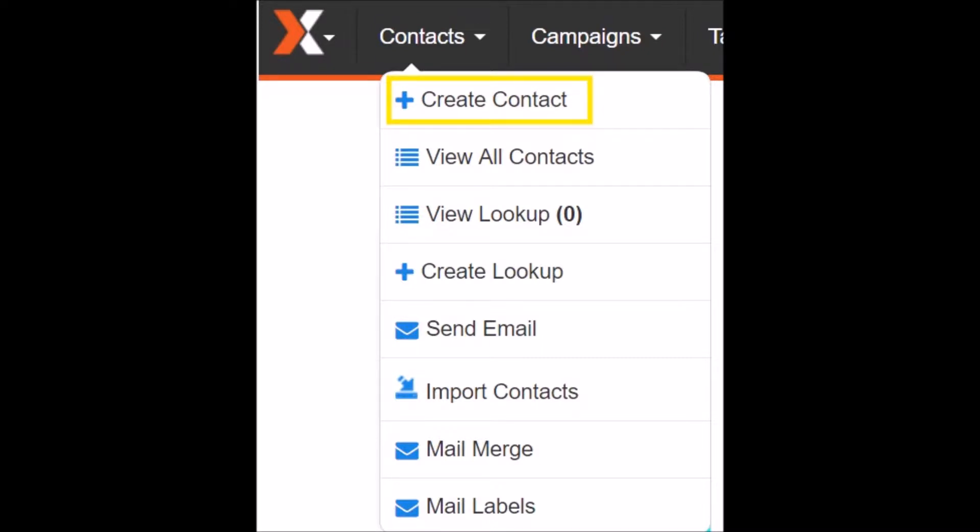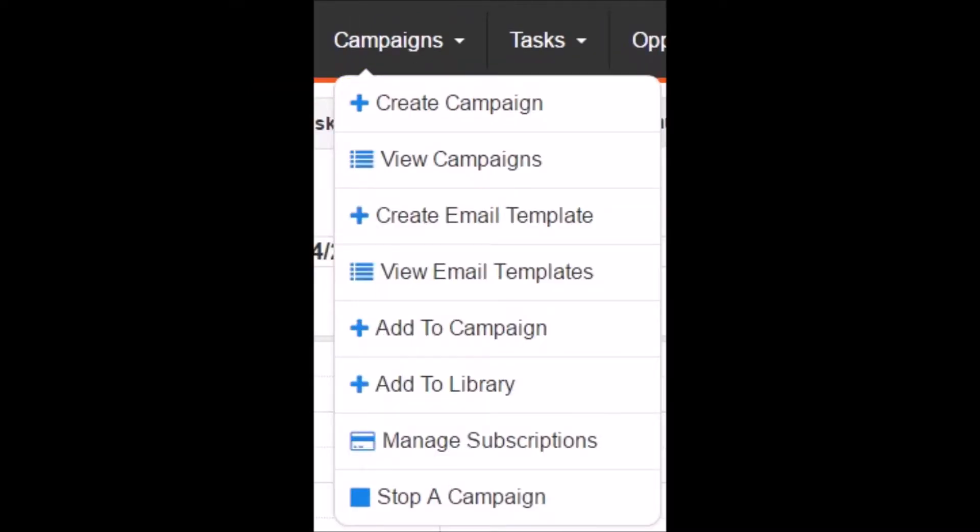The next is Campaigns. Here you can view, create, and manage your email templates and campaigns.